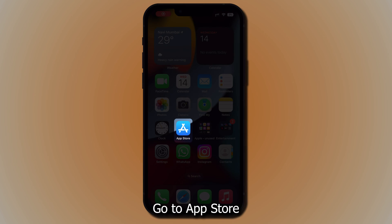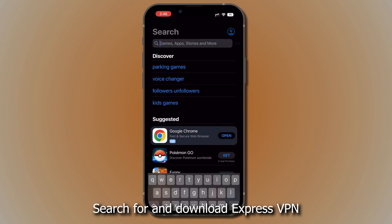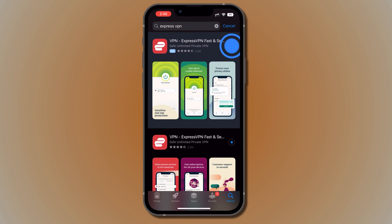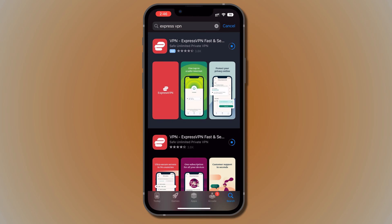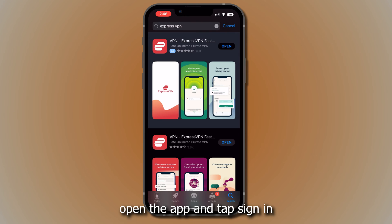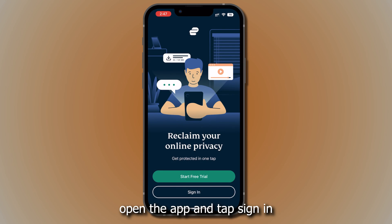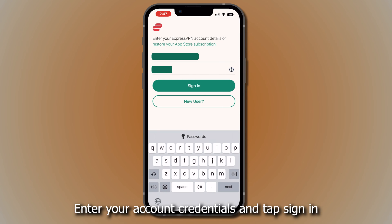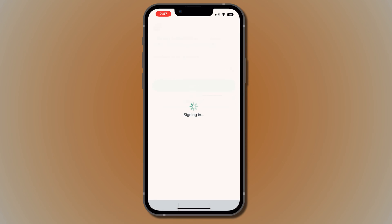Go to the App Store. Search for and download ExpressVPN. Once the download is complete, open the app and tap Sign In. Enter your account credentials and tap Sign In.